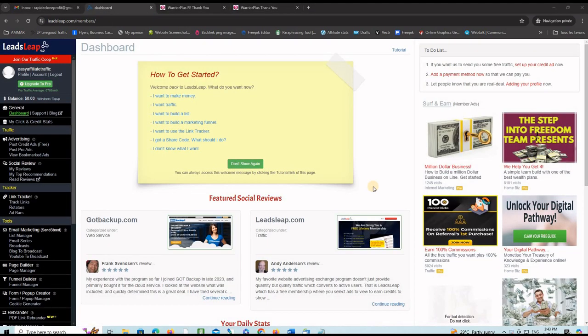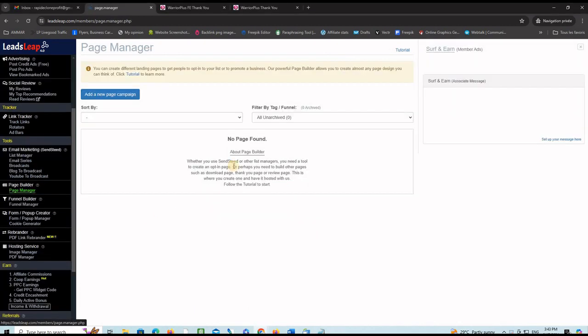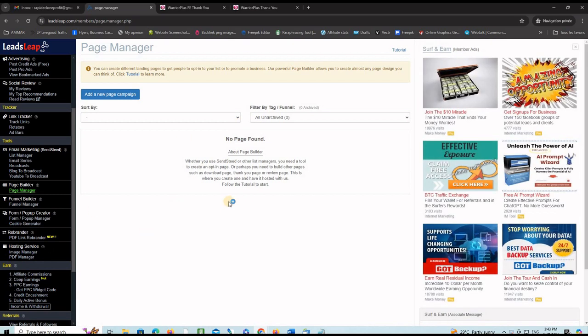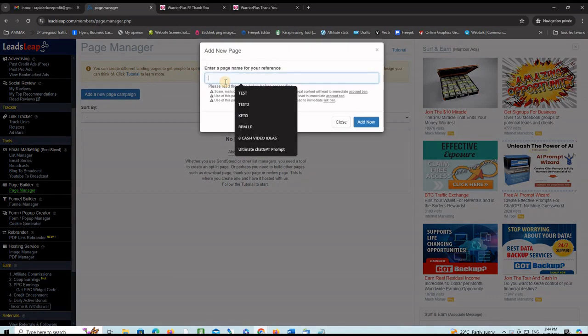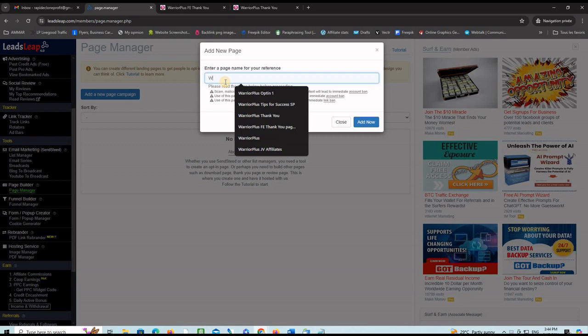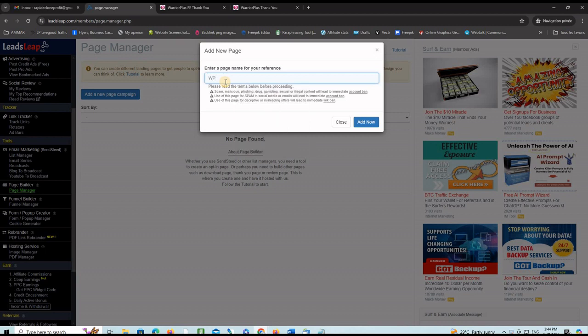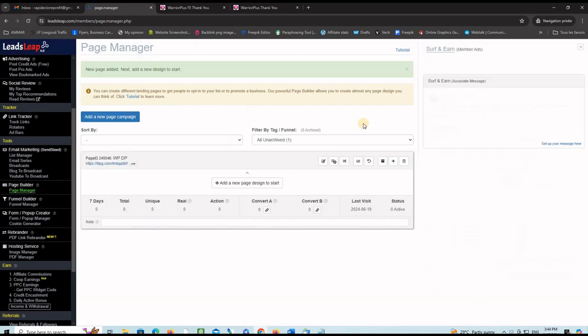Once on your LeadSleep account, the first thing you want to do is import and customize the pages. Find the menu page manager, create the pages here, and then customize them. Let's start with the delivery page. Click on add new page here and call it WP delivery page, DP for delivery page, and then click add now.